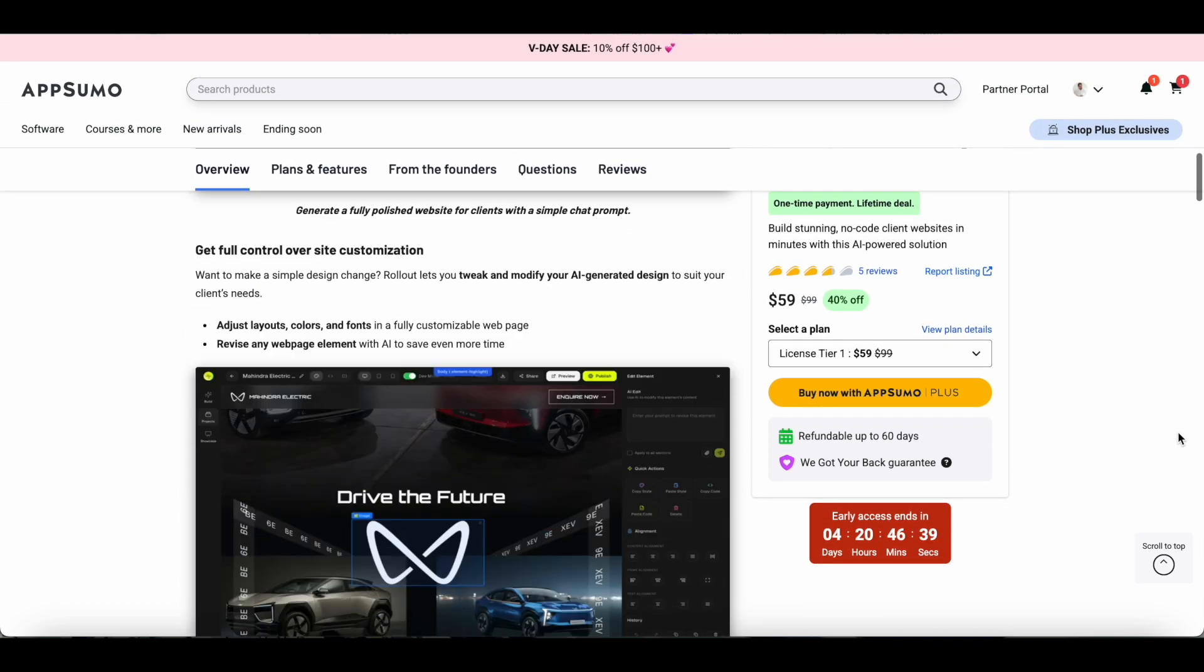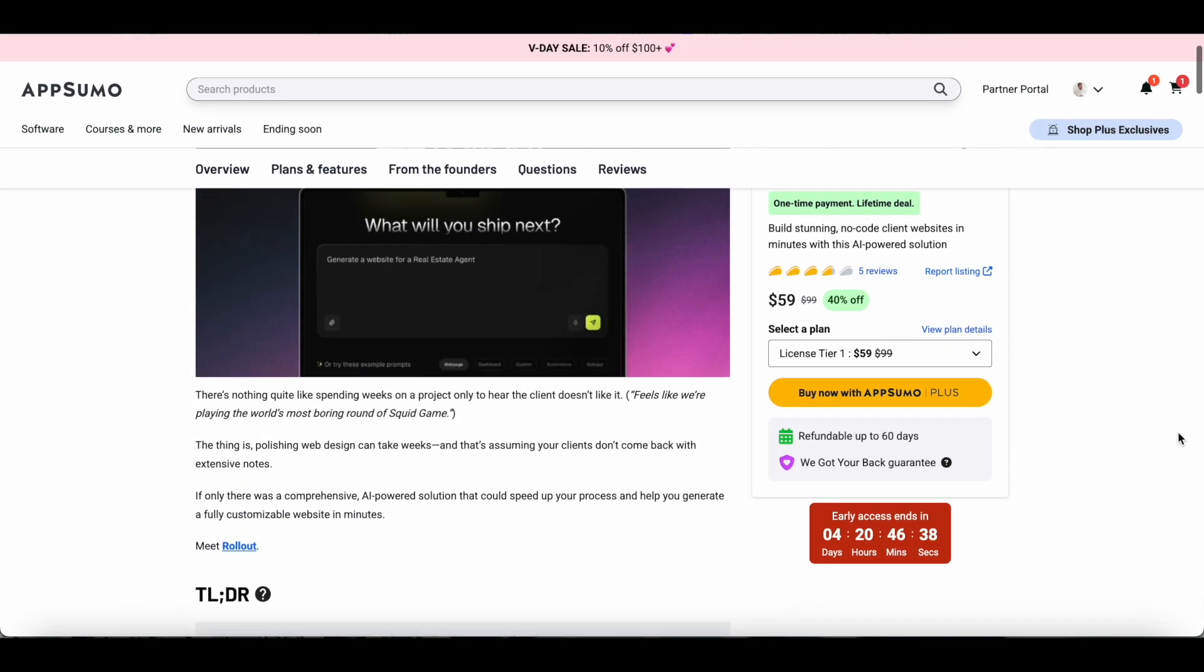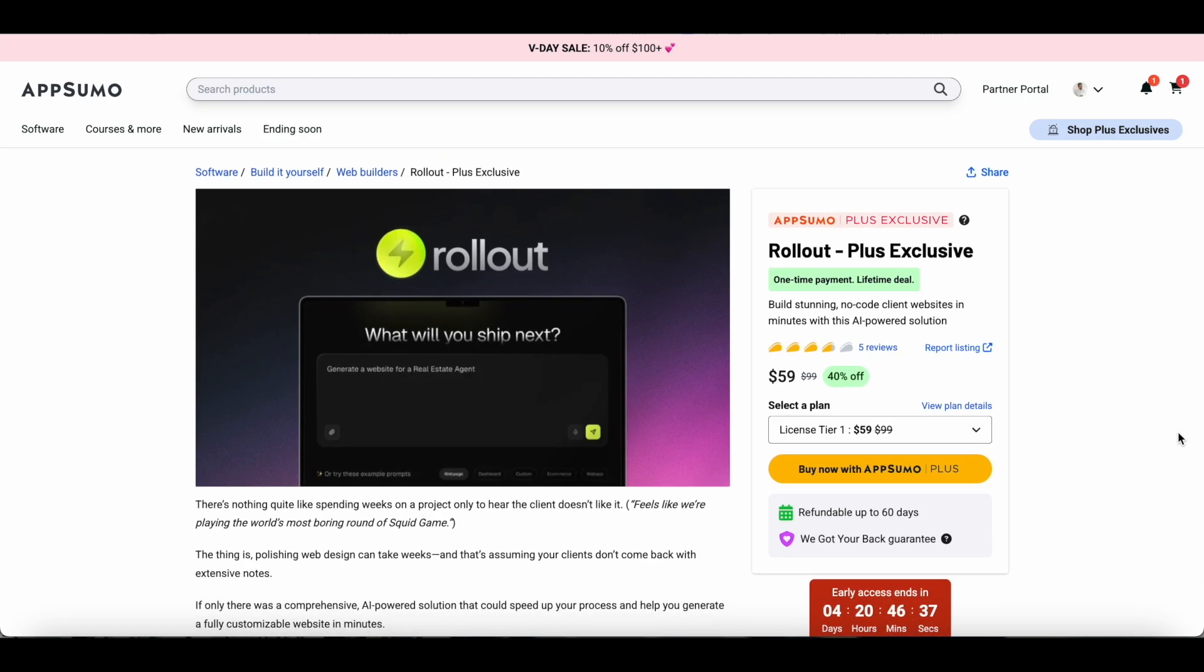But in just a few days, all AppSumo members can get lifetime access to Rollout for just $59. You can find a link to the Rollout lifetime deal in the description of this video. Anytime during the review and tutorial you feel like checking it out, you can just click the link and check out all the details about the Rollout lifetime deal at AppSumo.